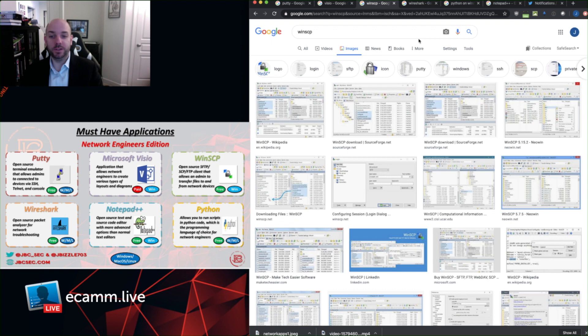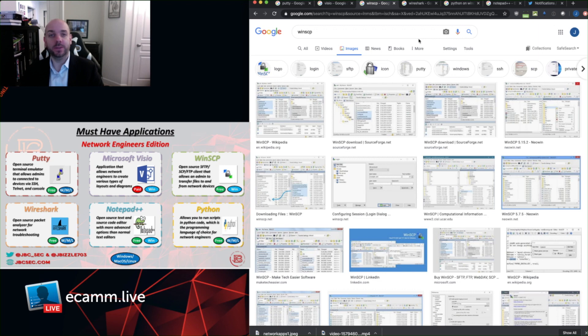It's pretty straightforward. There's not much to it. I believe it supports SCP and SFTP. I always use SCP with it. It's just a great tool to have in your arsenal and makes it very easy to move files back and forth.